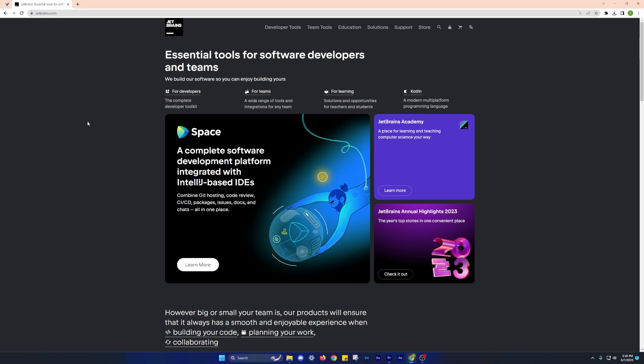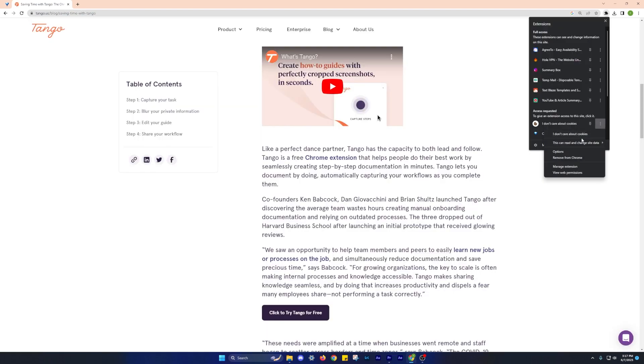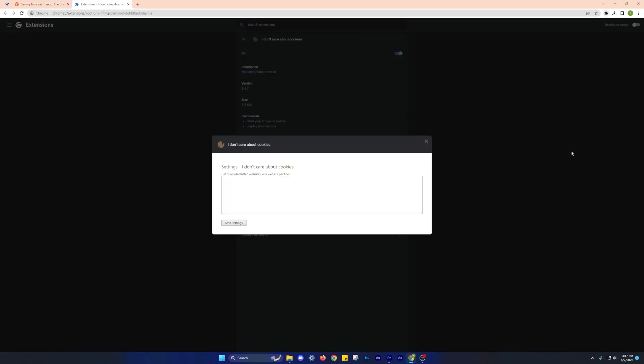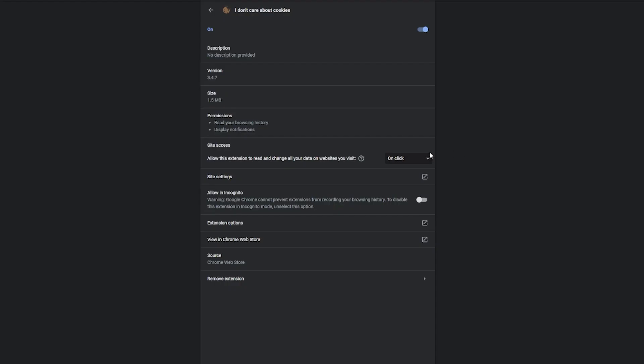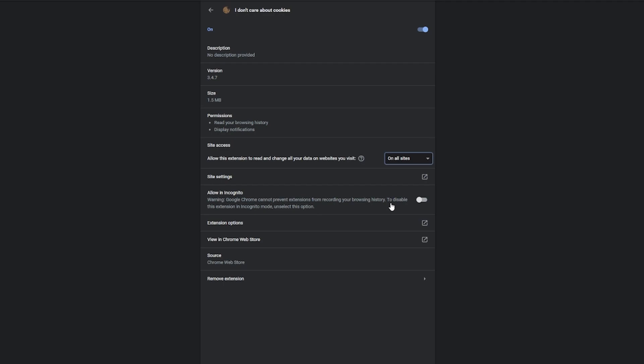In cases where accepting cookies is necessary, the extension takes care of it automatically so you don't have to deal with each notification individually. With I Don't Care About Cookies, you can enjoy a smoother browsing experience and eliminate the annoyance of constant cookie notifications.